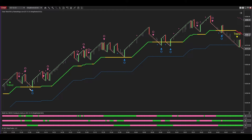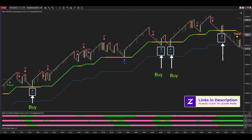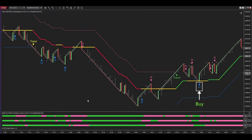Upon noticing the uptrend signal on the left side of the screen, we can determine that the market is in an upward trend, prompting the selection of buy signals. Continuing to apply the follow-the-trend principle, here are the selected signals.